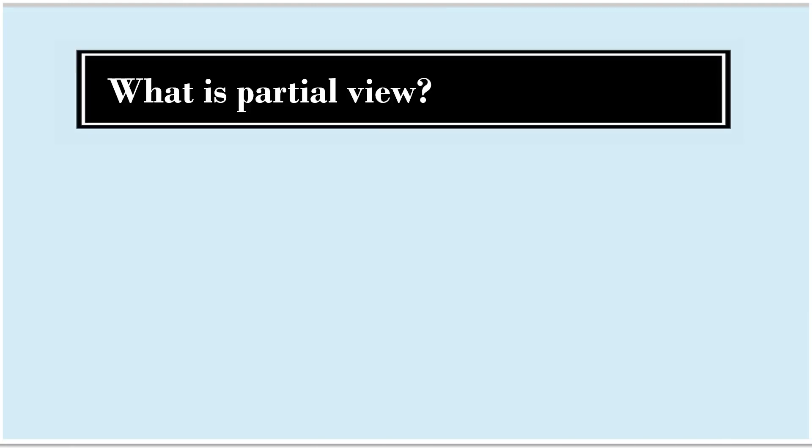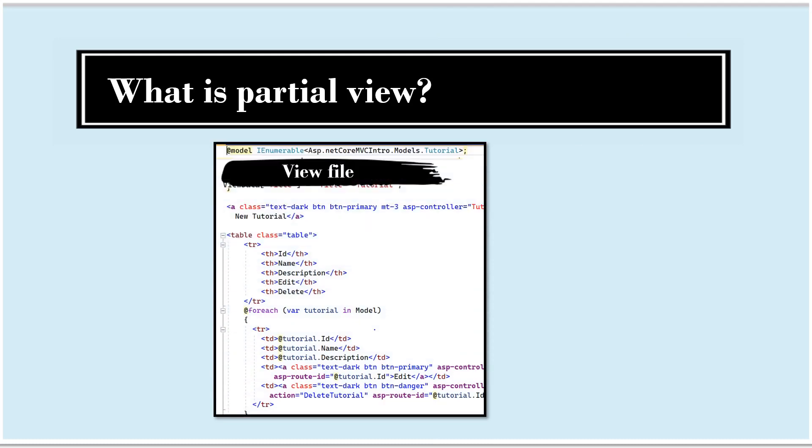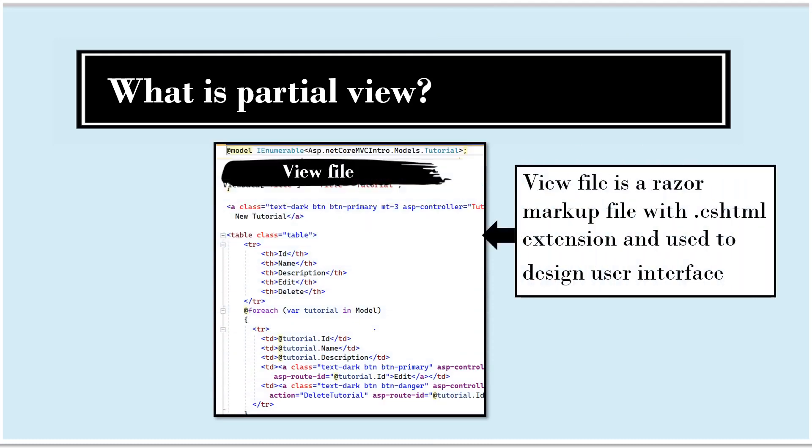To understand partial view, first we must understand what is view file. View file is a Razor Markup file with .cshtml extension and used to design user interface.